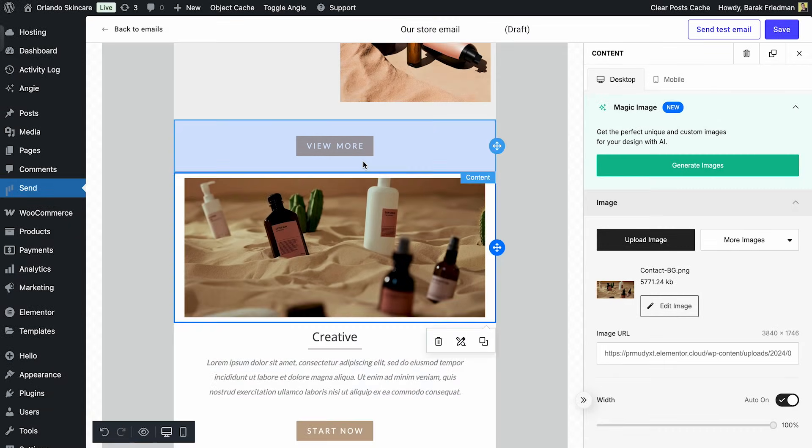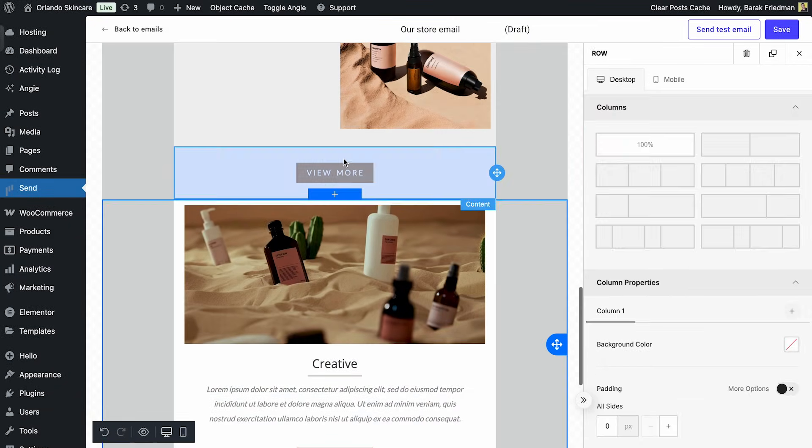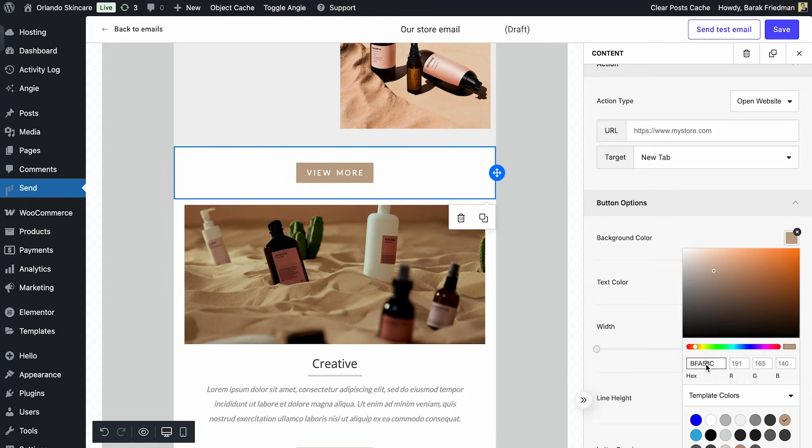And lastly, the button. I'll paste in the link and tweak the color so it pops while staying true to the brand palette.